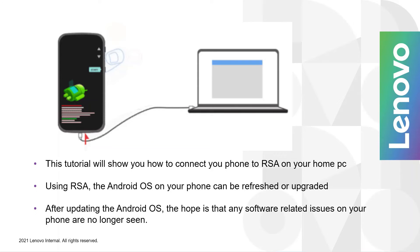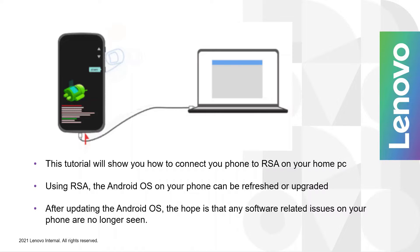Now the tutorial is going to show you how to connect your phone to RSA and your PC. Using RSA, the Android operating system on your phone can be either refreshed or upgraded. After upgrading the Android OS, the hope is that any software related issues on your phone are no longer seen.